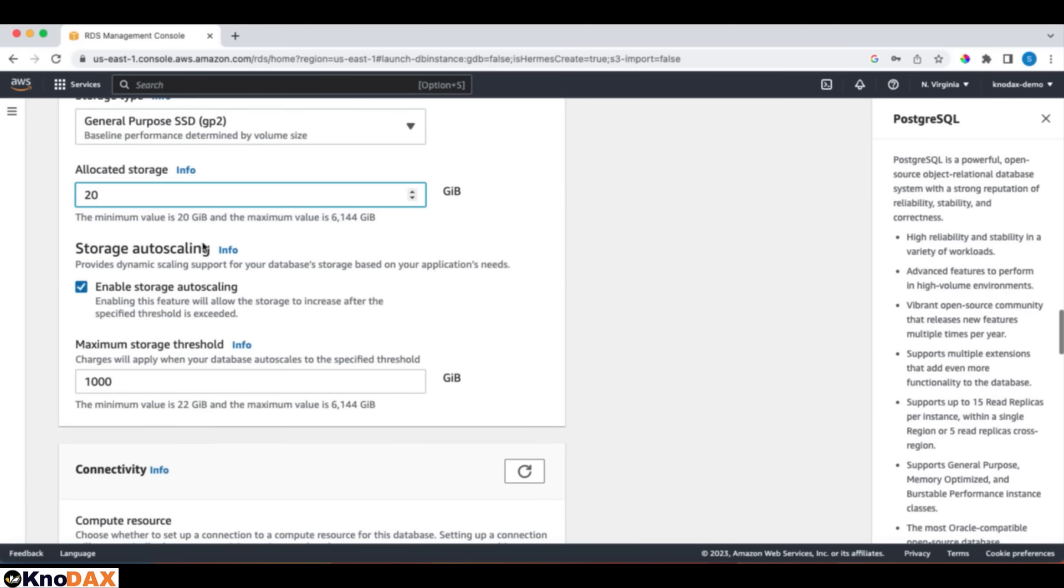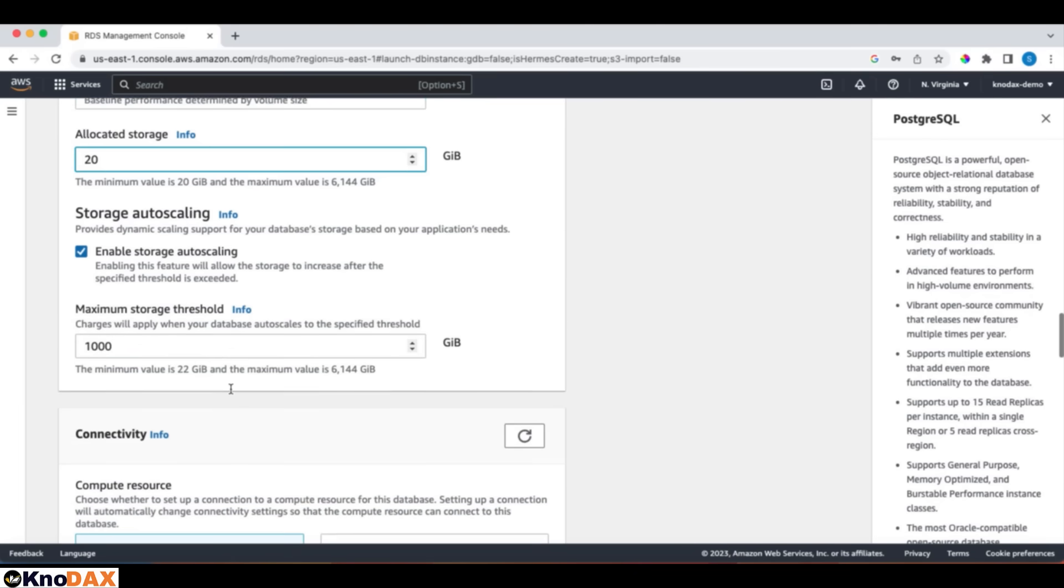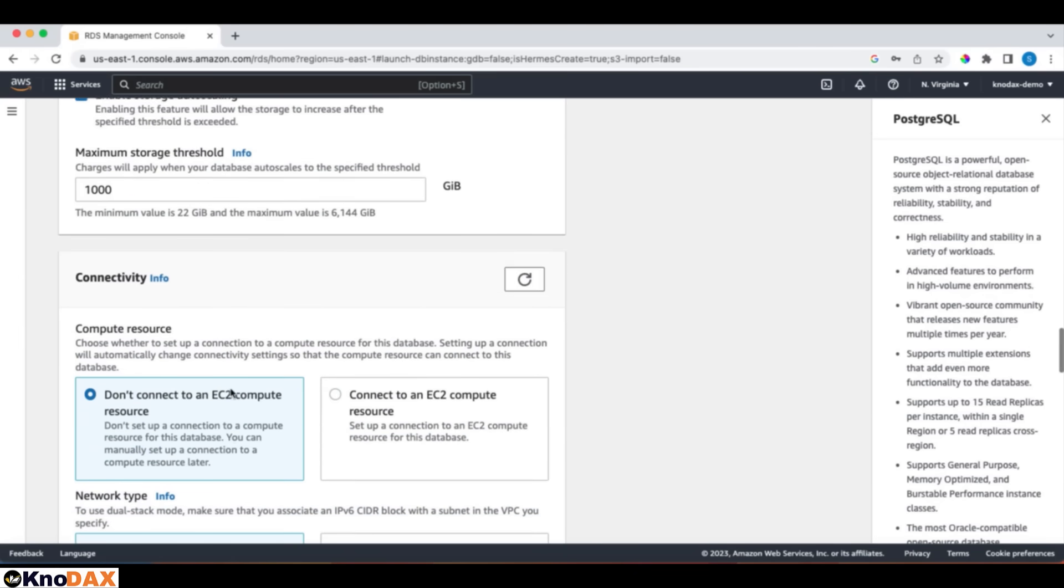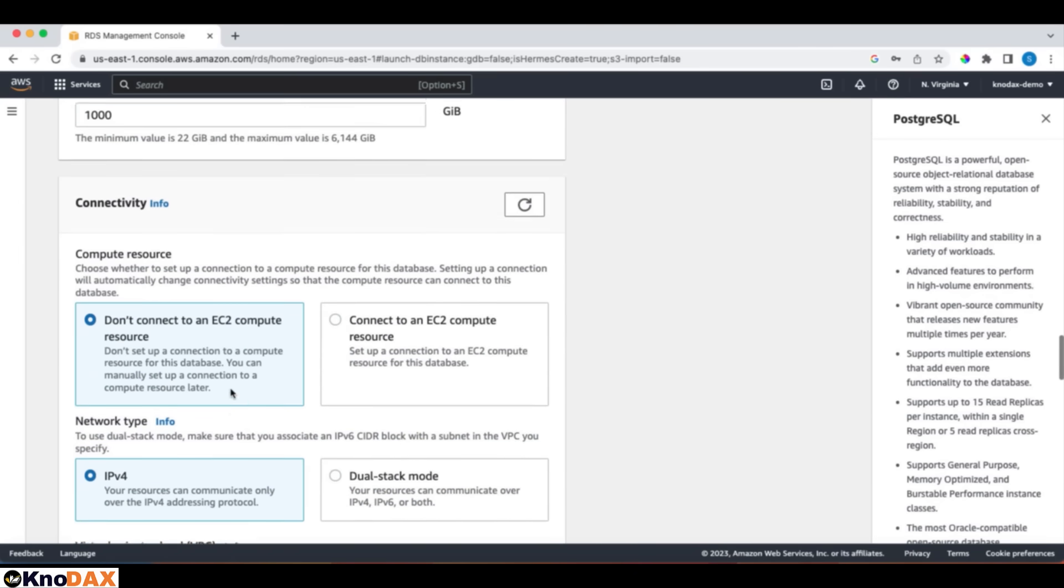And for storage auto scaling, the default option is checked. This means it can scale automatically, as needed, up to one terabyte. For connectivity, these default choices are okay.